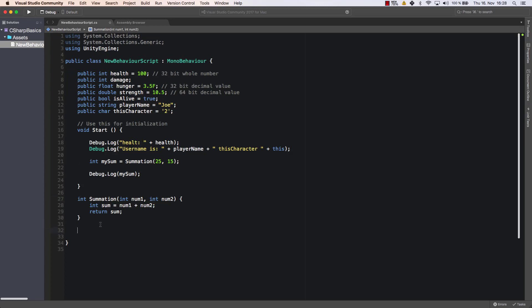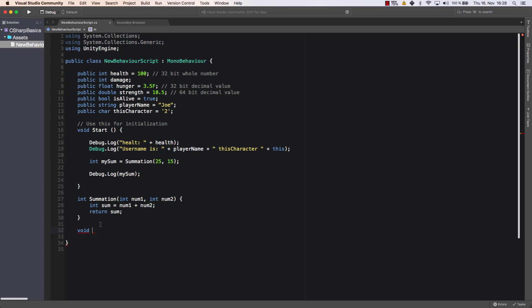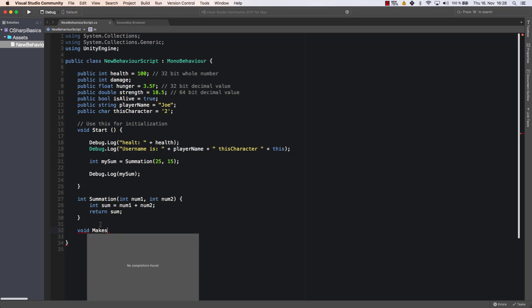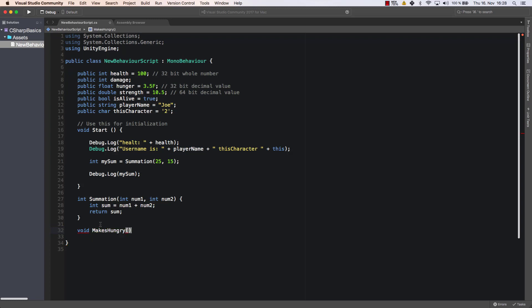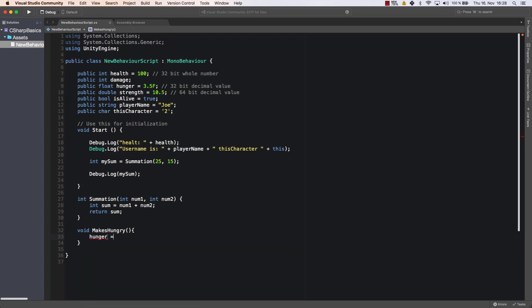So now let's create a method that doesn't return anything. But what it does is it makes hungry, for example. All right. So what this method will do and as you can see I don't get an error even though I'm not returning anything. This method will simply increase the hunger of our player whenever it is called. So it's going to make him double as hungry as he already is. So let's say we set hunger equal to hunger times two.